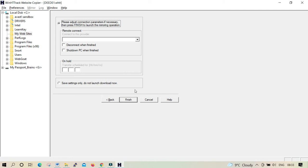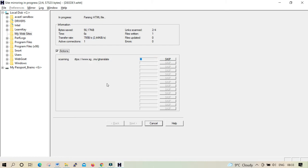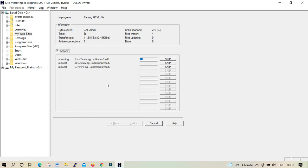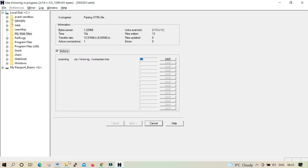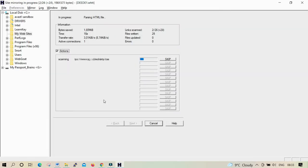So once you check everything and you're happy about it, what you're going to do now is go to Next and everything is going to start. Now this is taking a long time, it depends on the size of the website, so it may take possibly an hour or two.